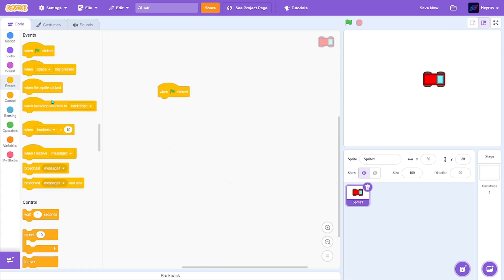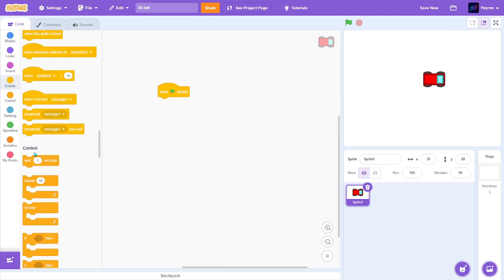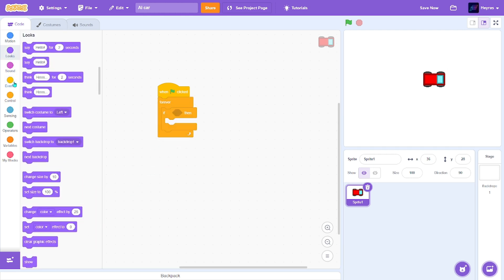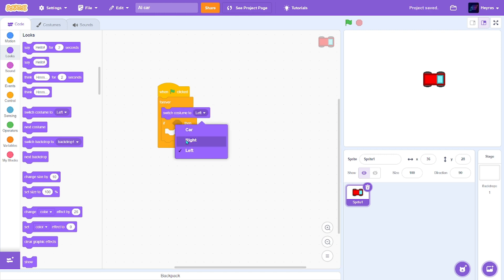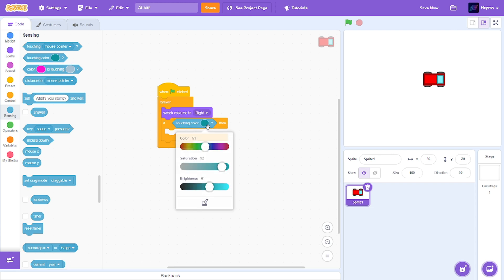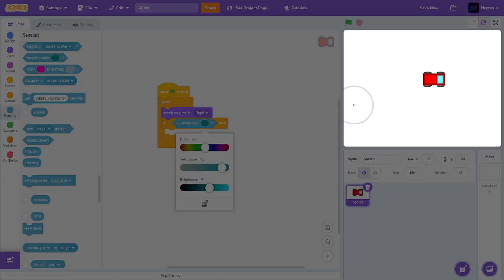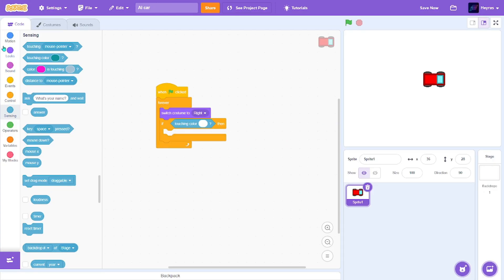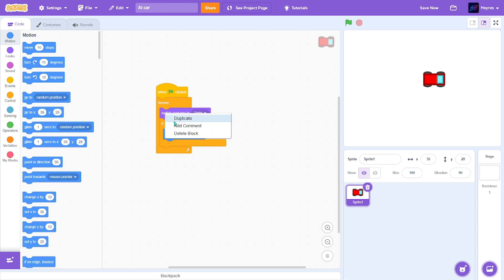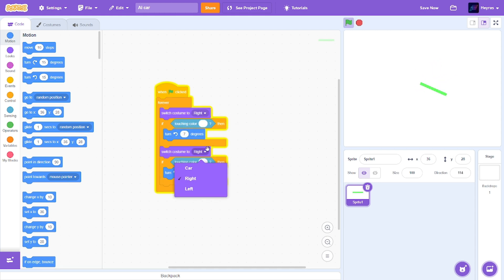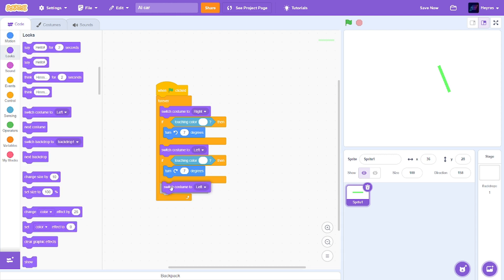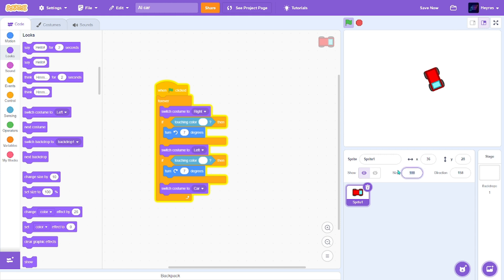So when green flag clicked, forever, if... We're going to switch to costume right. So if it's touching the color white, then we're going to turn, let's say seven degrees. And do the same thing for the left, and just do the opposite. At the end, just put the car costume. I'm going to resize this.